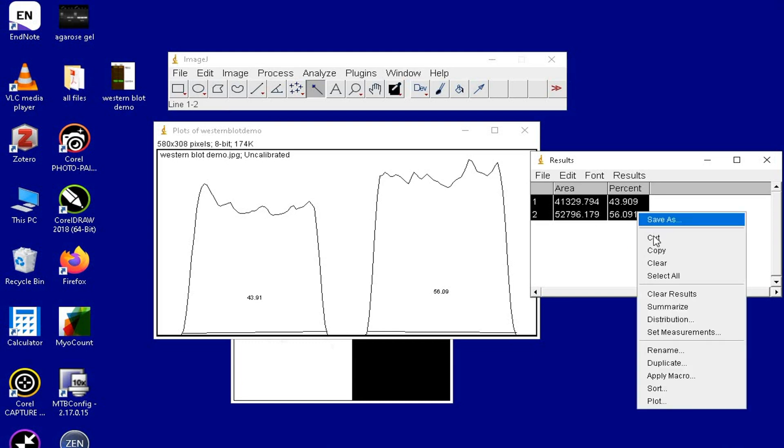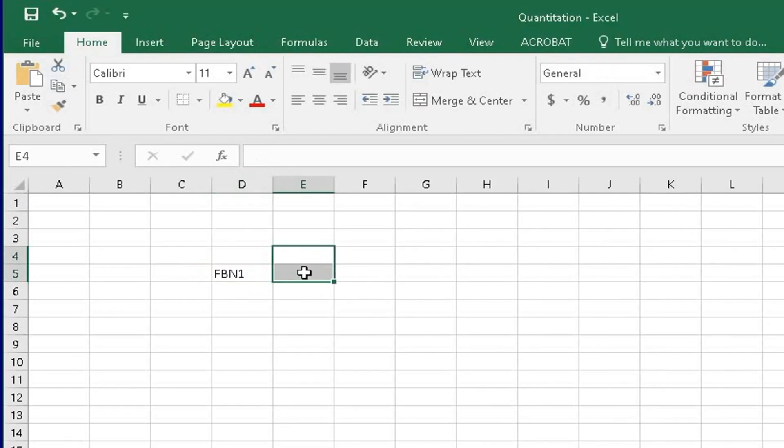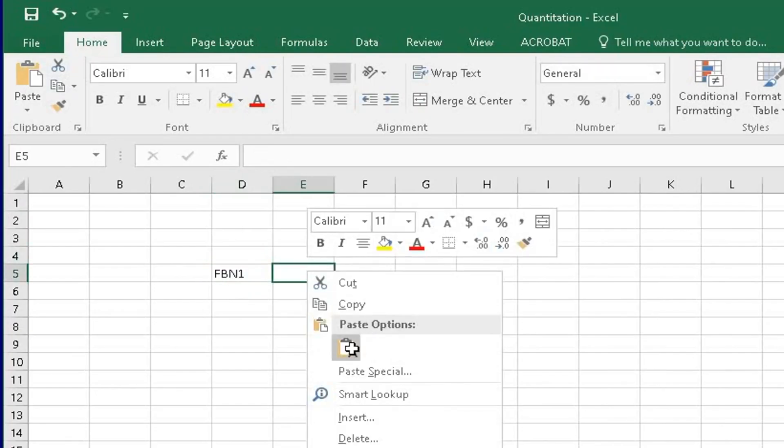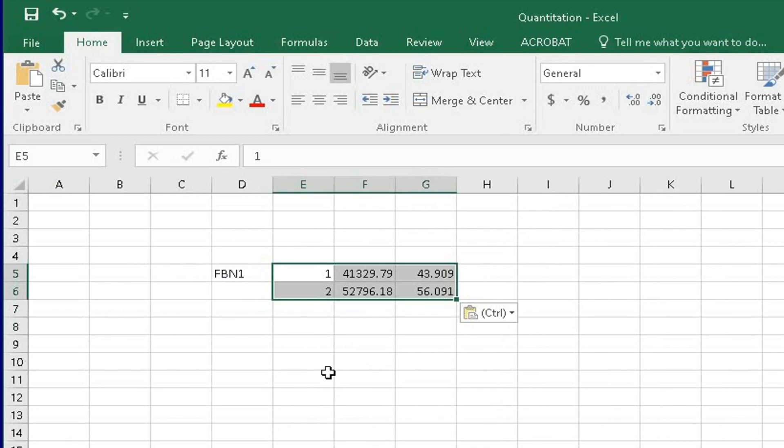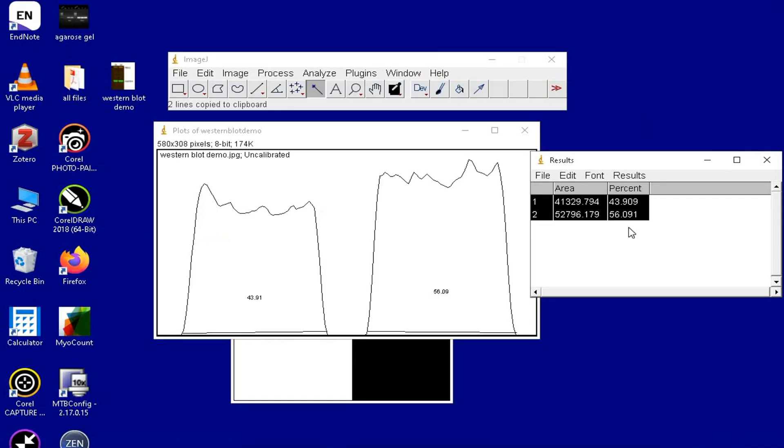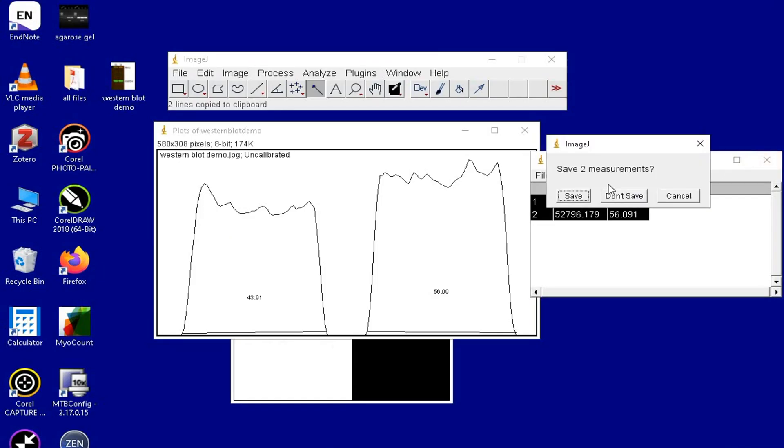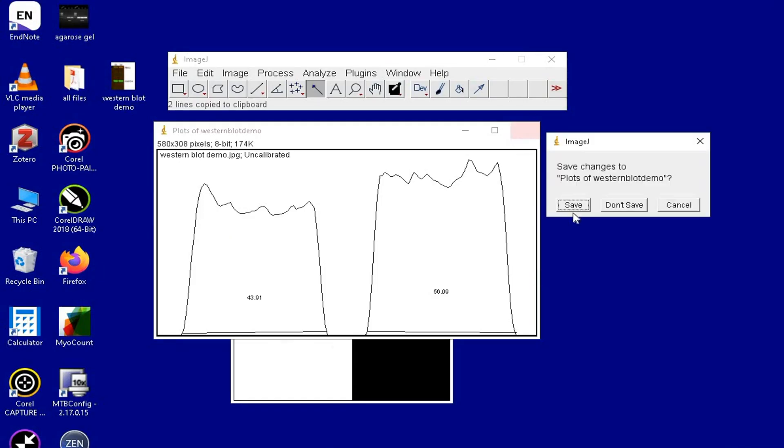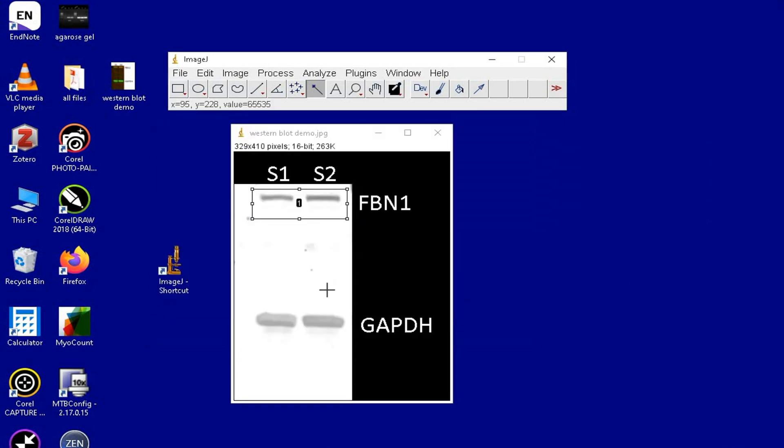Simply copy the entire result and then paste it in an Excel file. At this stage, all the windows except the gel image and the ImageJ software itself can be closed.